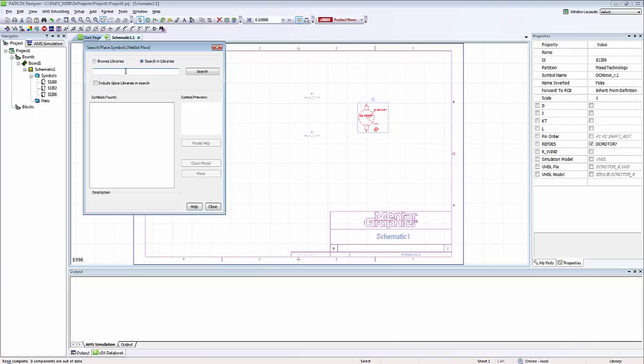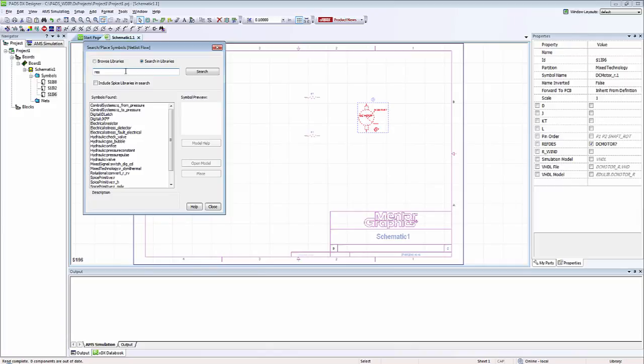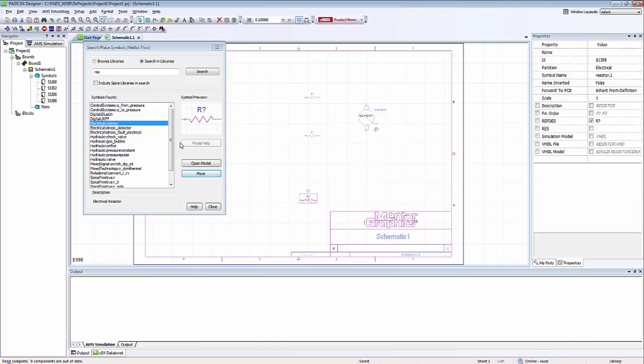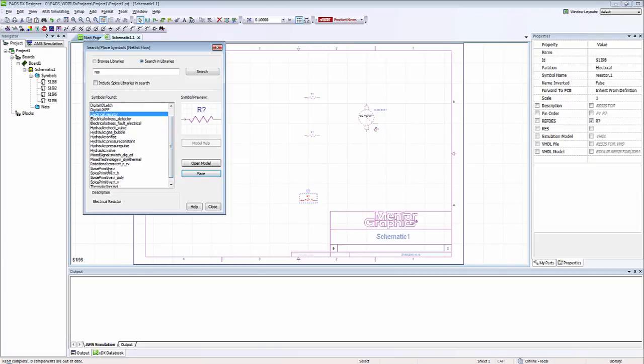Also there's an option to search for components. So if I was looking for all resistors available with PADS AMS, I could type RES. And anything that has RES in the name will come up. I see that under electrical resistor there's a standard resistor, and also if I go to spice primitives there's a spice resistor.